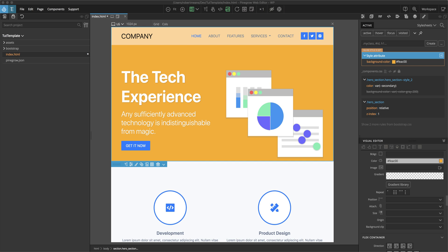As always, PineGrow strives to give you choices about how to put your pages together, using just the Visual Builder or also using standard CSS code. This means that it is really easy to take advantage of a wide variety of resources on the internet. We will look at a few of these for generating both gradients and SVG backgrounds. Let's get started.